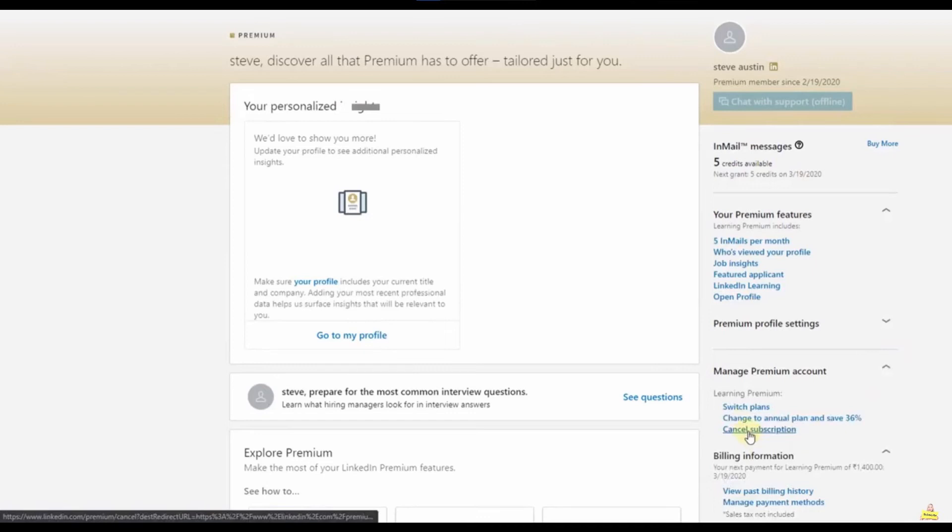And after that in that screen here, in the right side of your screen you see Manage Premium Account, you just click here.